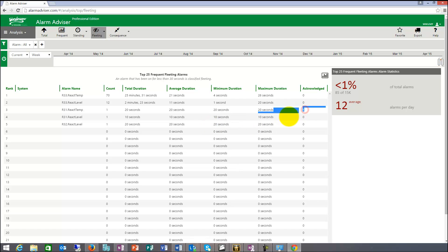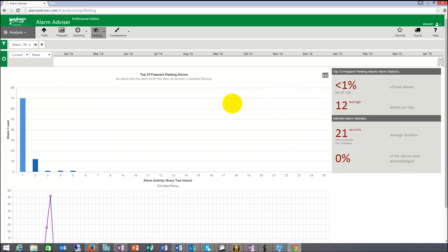One time here it was acknowledged. So as you can see, that's the fleeting report. Then the last one that we have is consequential.